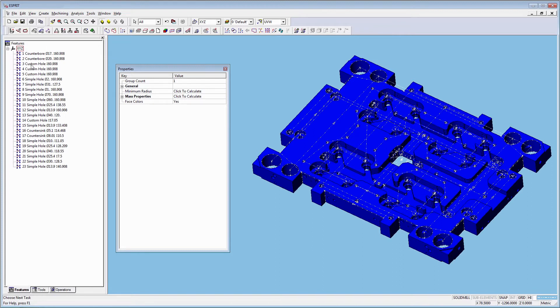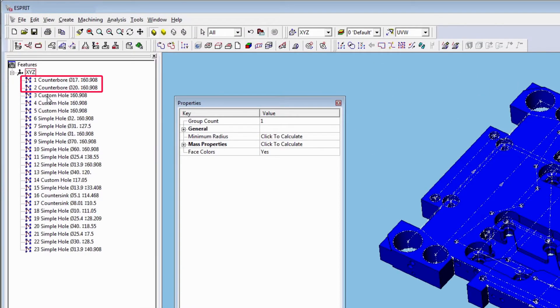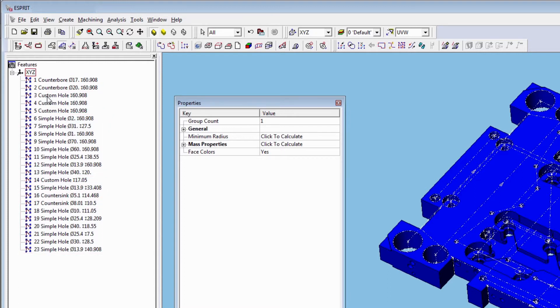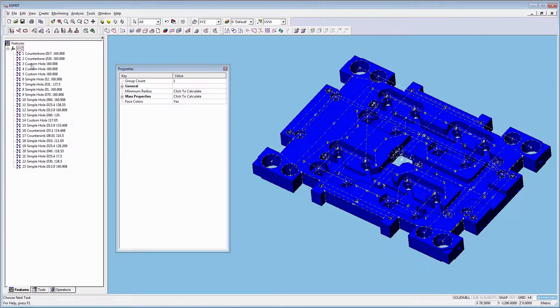Now in the project manager you will see counterbores, simple holes, countersinks, and custom holes.